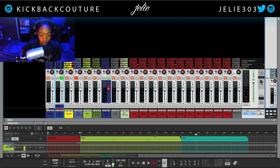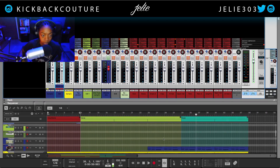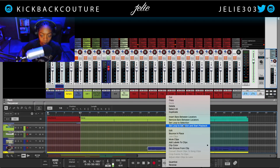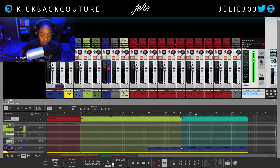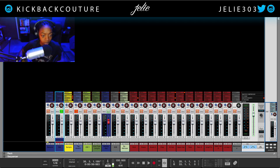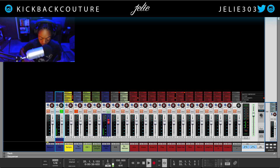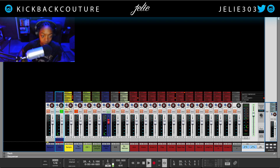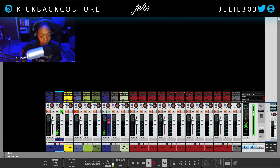Another thing we can do is the knob right next to the width knob allows us to pan from left to right. Turn the knob to the left to pan it left, turn it to the right to pan it to the right, and everything in between is possible. Command click to get that back to its original value.